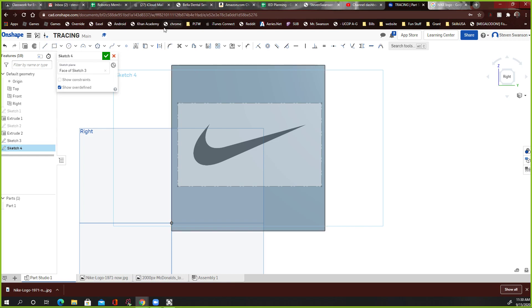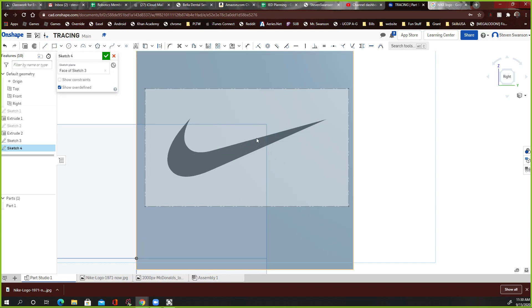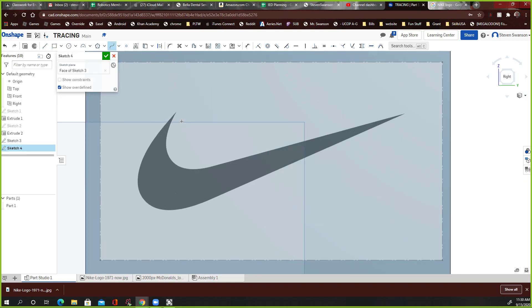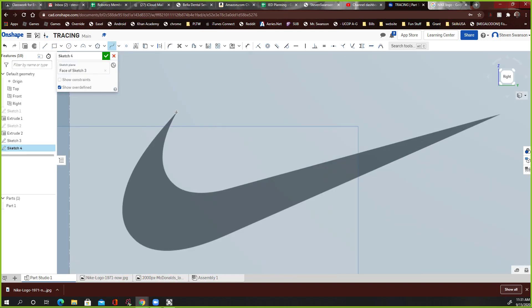And then, so once I do that, I can trace it out. Now, if you have really complex curves and stuff, the best way to do this is Spline Tool right here. Okay, so click Spline and click where you want to start.